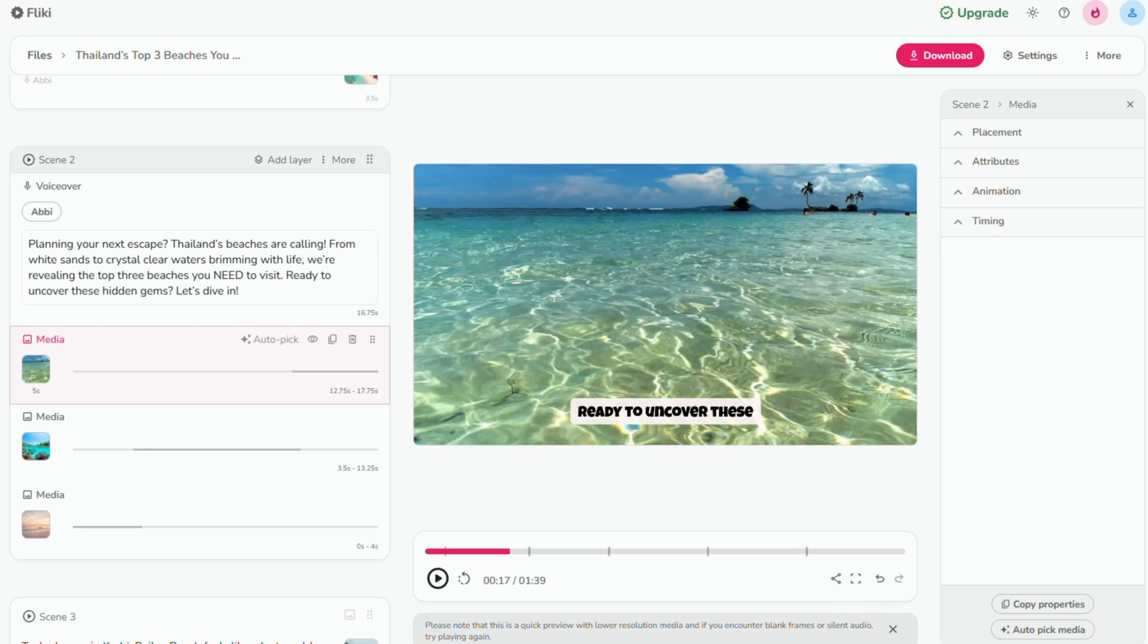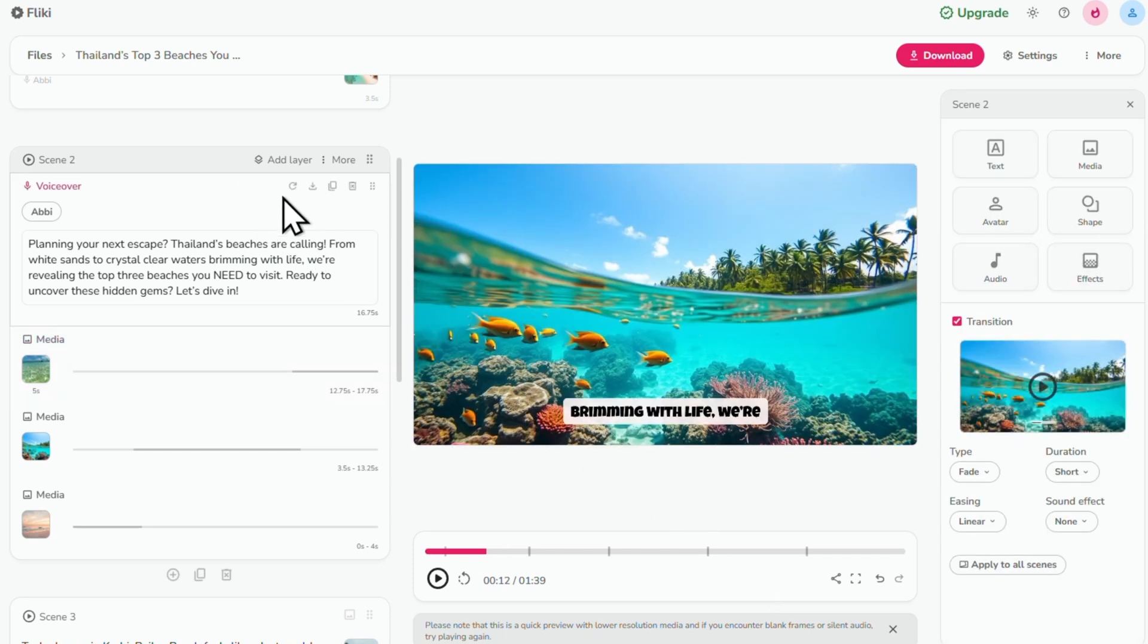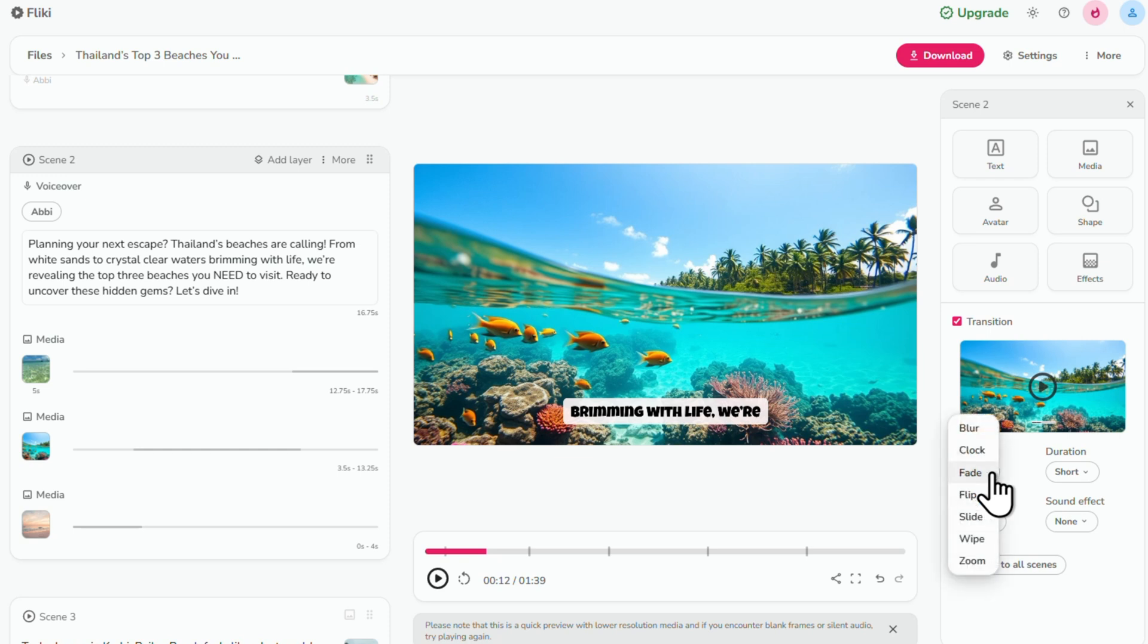Another thing I want to do is change my scene transitions. So to do that, I'm going to click on any scene and then head over to the right side menu. Under type, click this to preview the transition options. I'm going with blur.